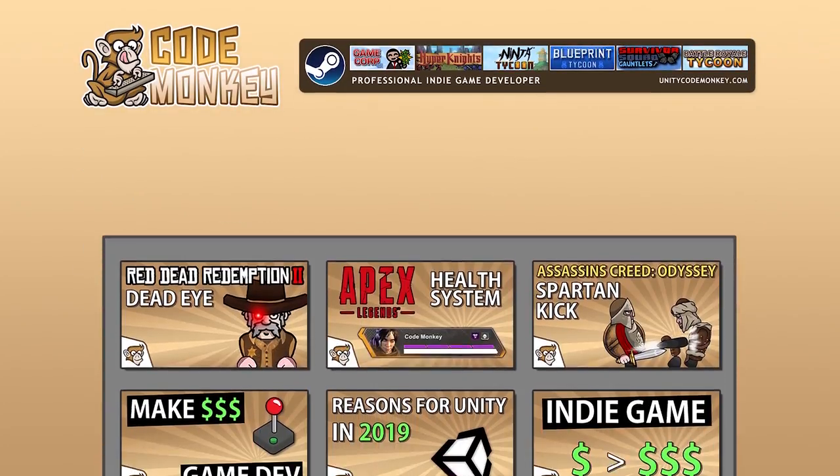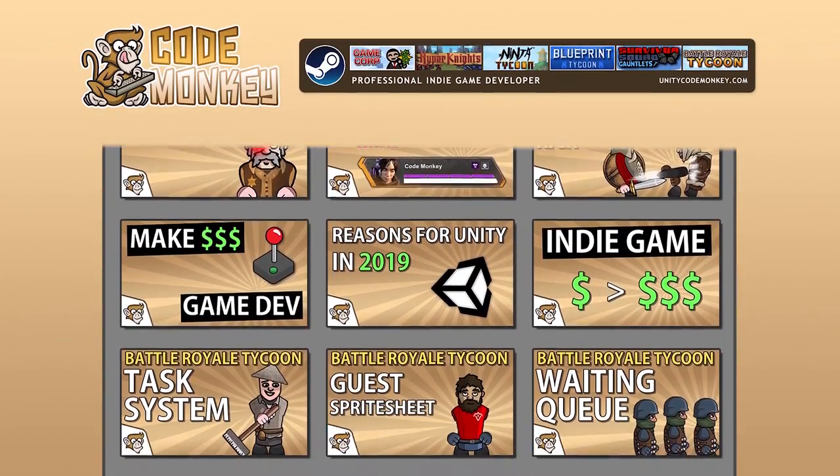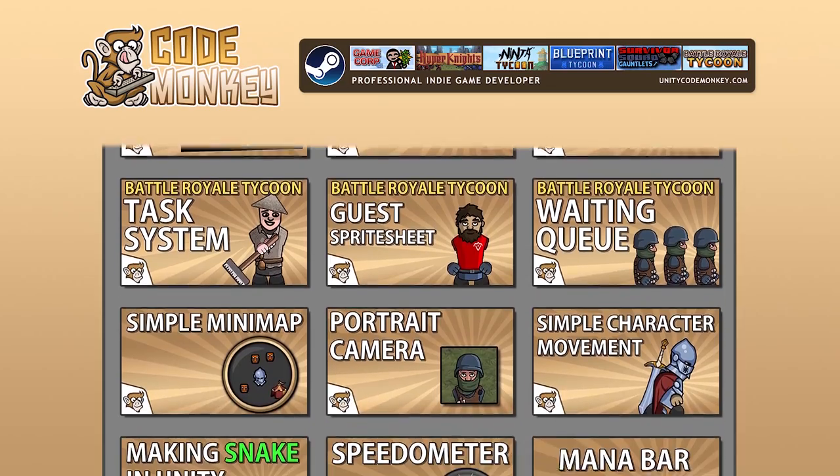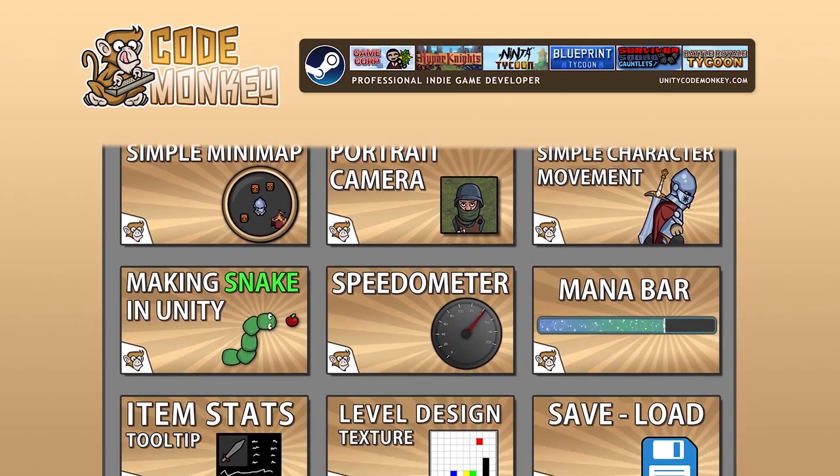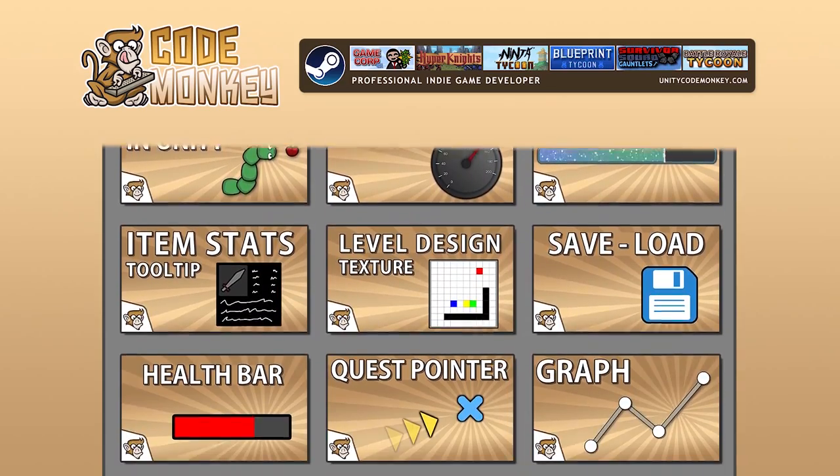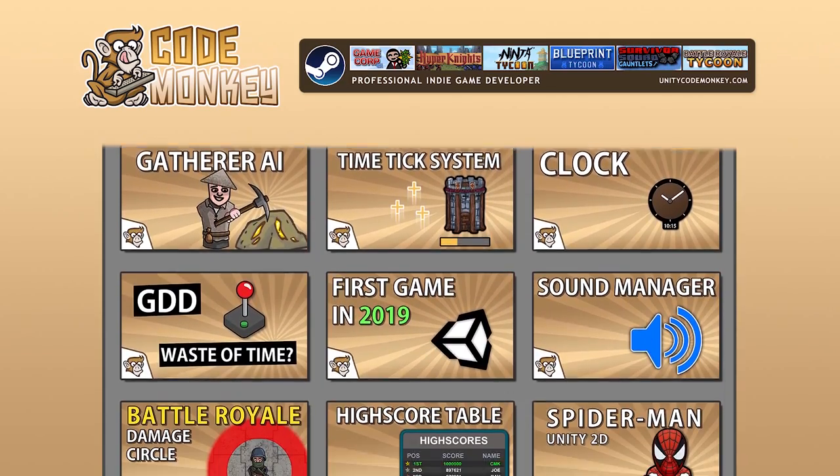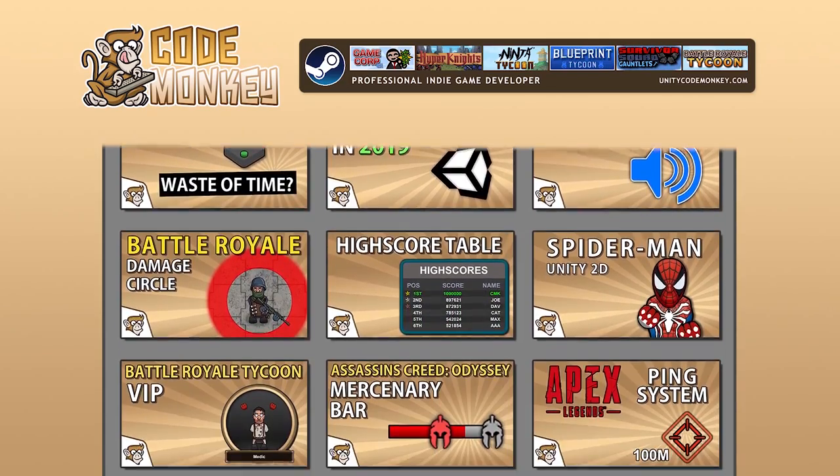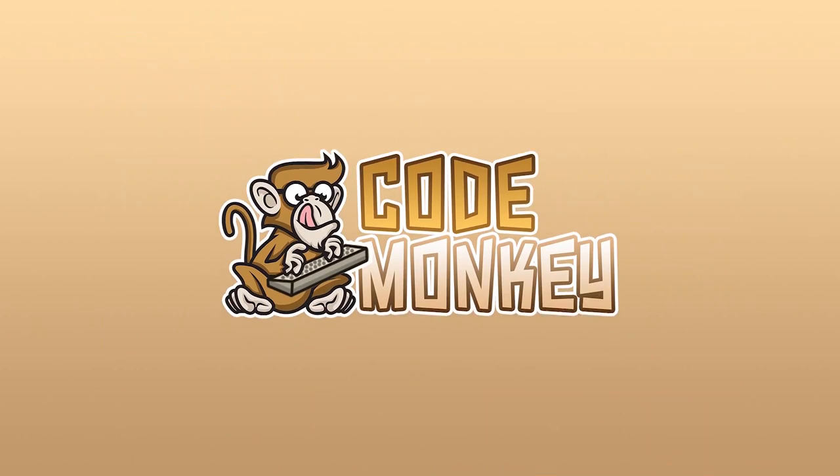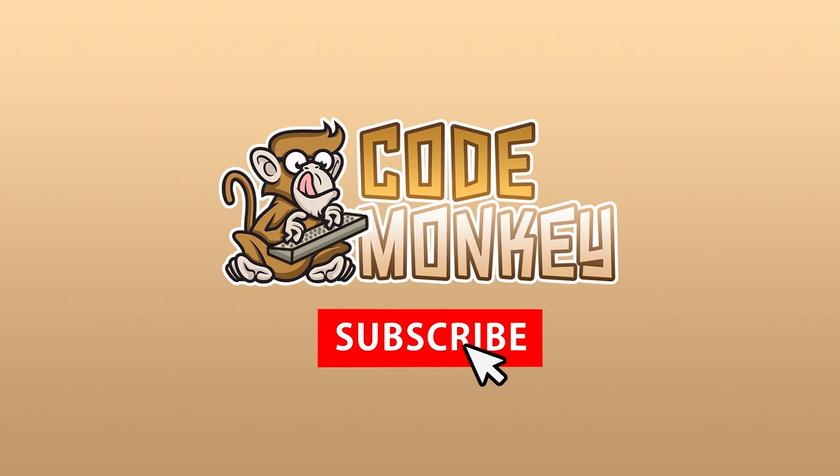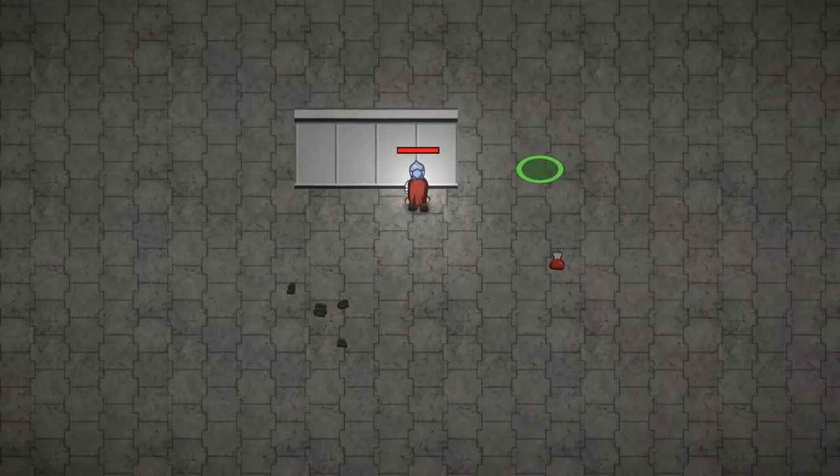Hello and welcome, I'm your Code Monkey and this channel is all about helping you learn how to make your own games with in-depth tutorials made by a professional indie game developer. So if you find the video helpful, consider subscribing.